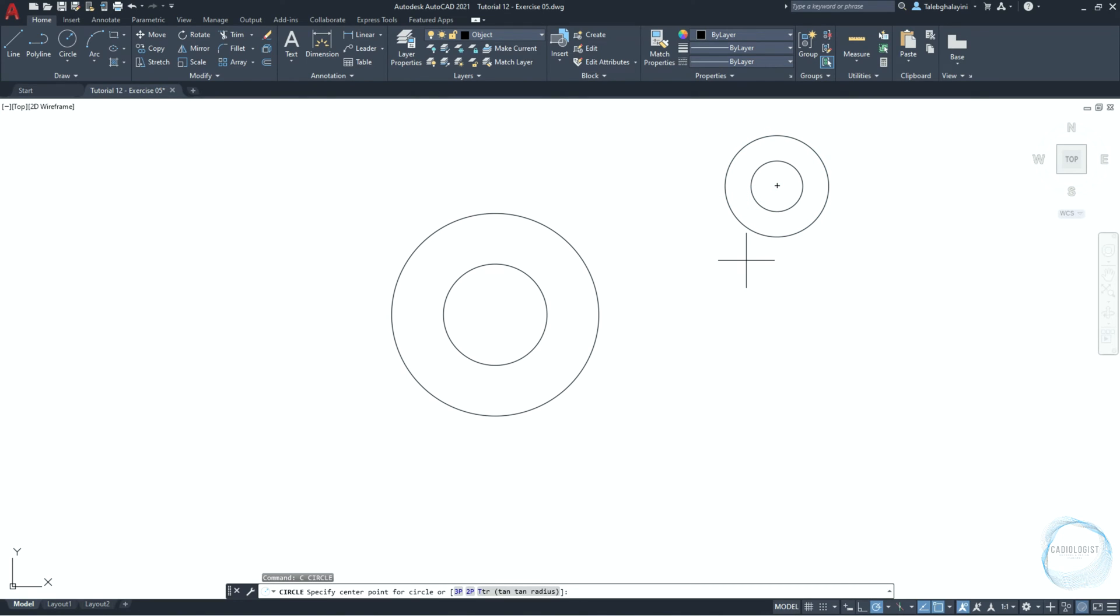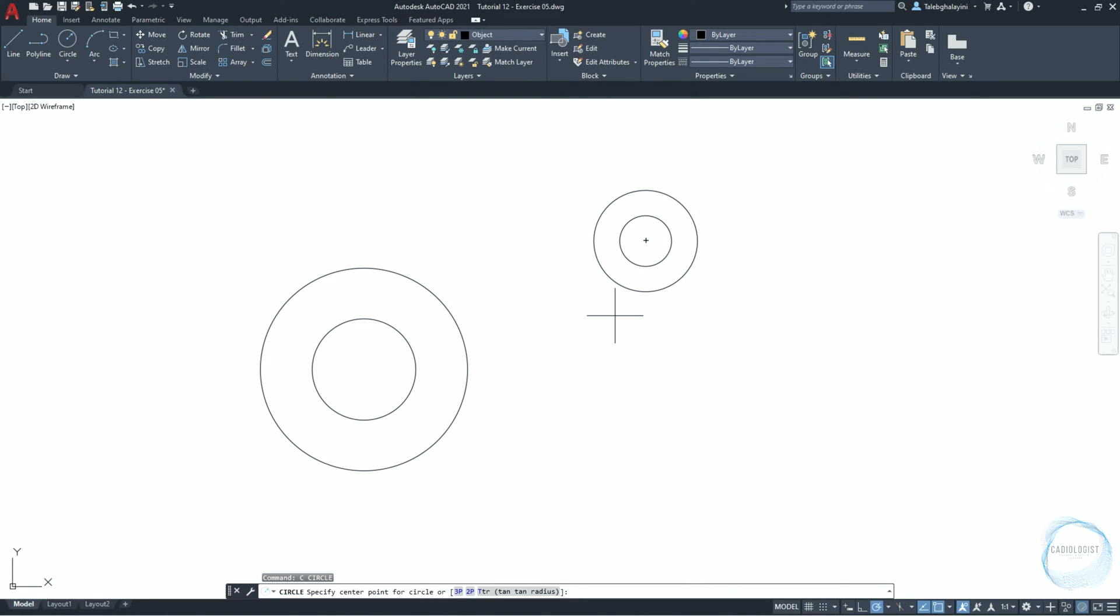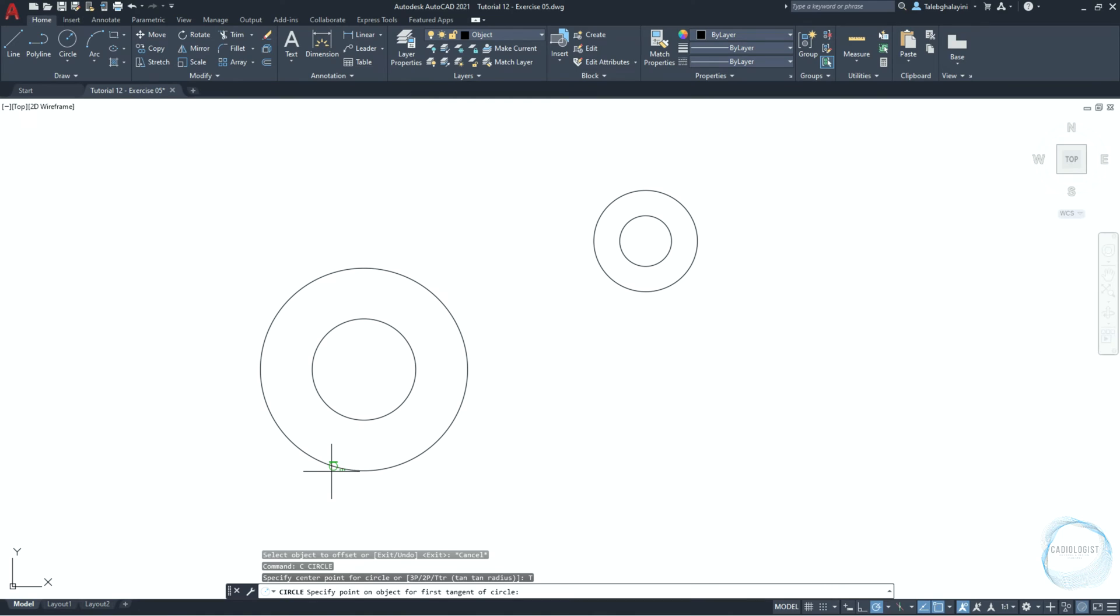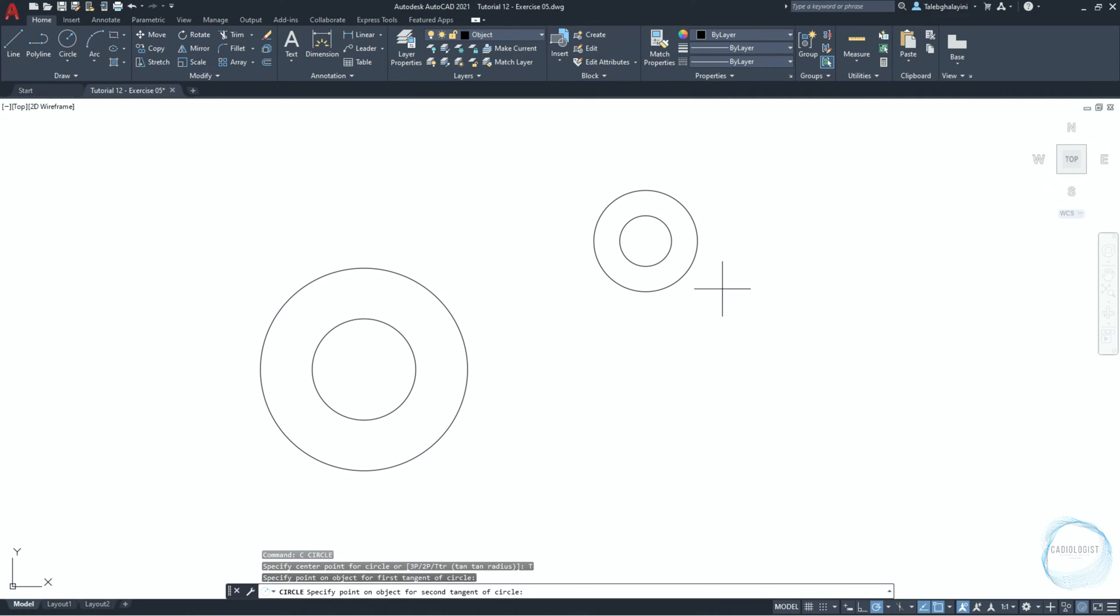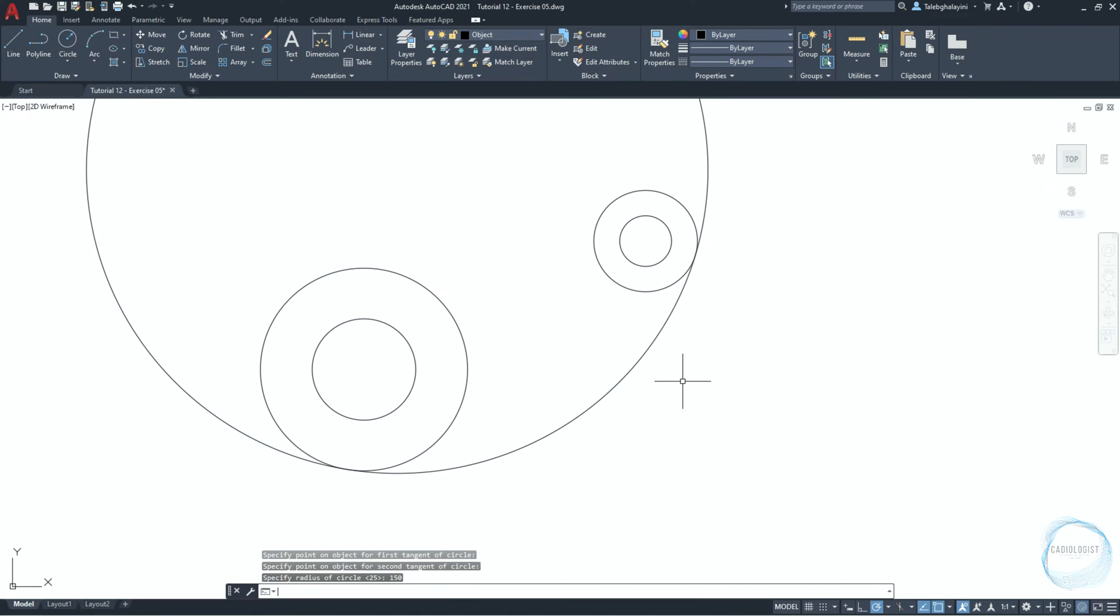Type C for circle and click on space. Click on the TTR option, which is a shortcut for tangent tangent radius. Specify the first tangent point somewhere on this side of circle, and the second tangent point somewhere here. Then specify circle radius 150 millimeter.